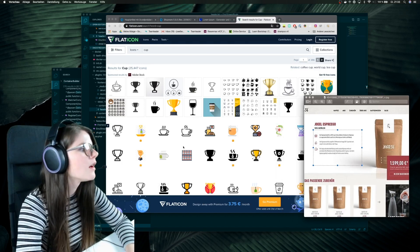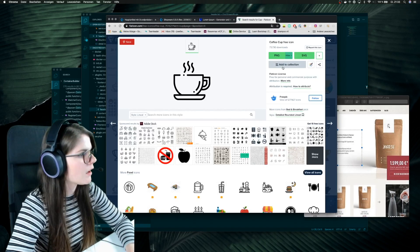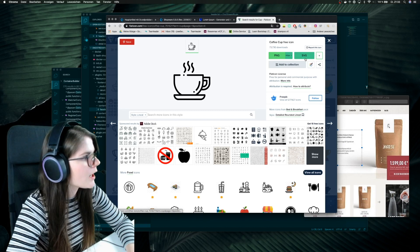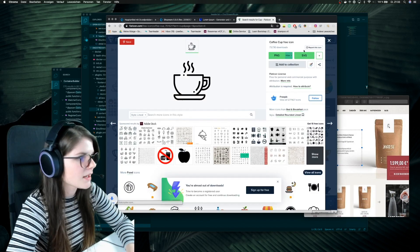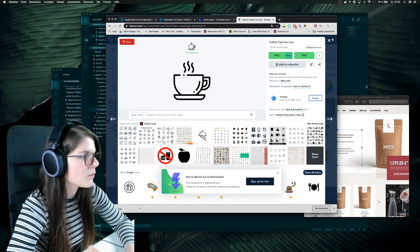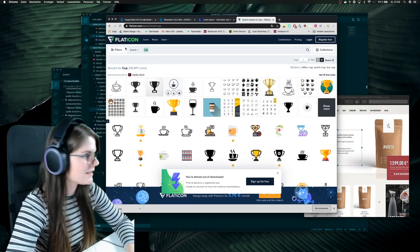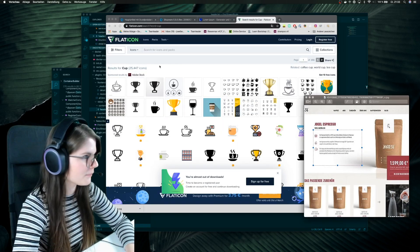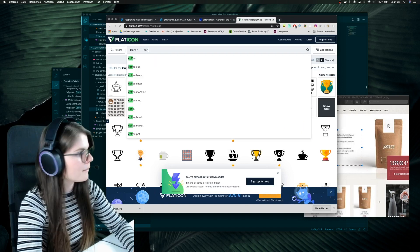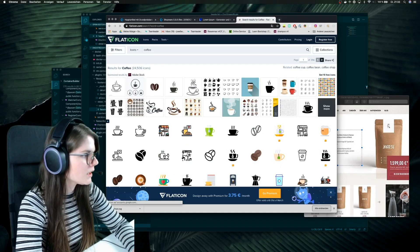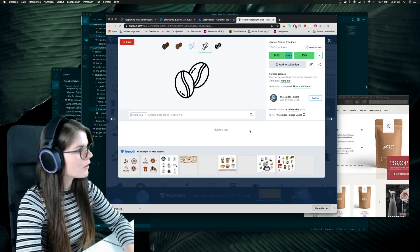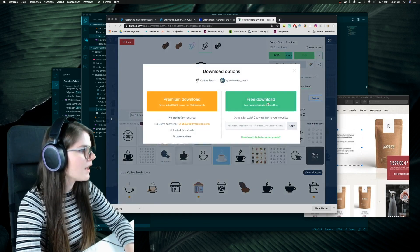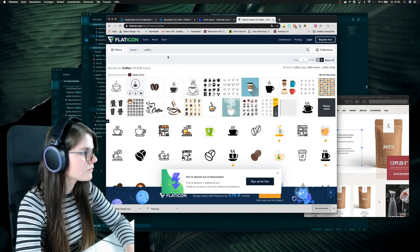And I think this is a cute one. I will download it as this one. And then I need some, maybe we find some coffee. Oh, pretty cool, yes, this was great and we need another one.